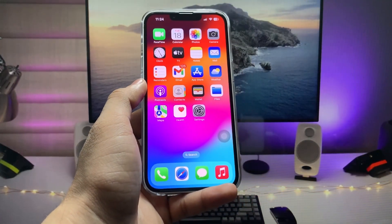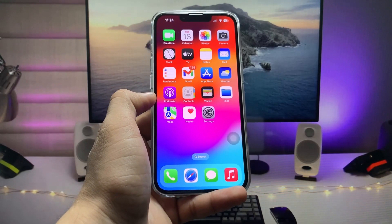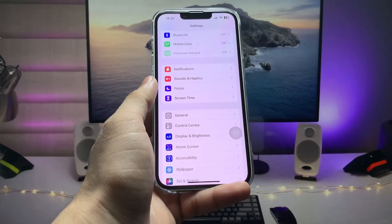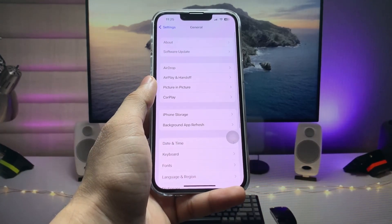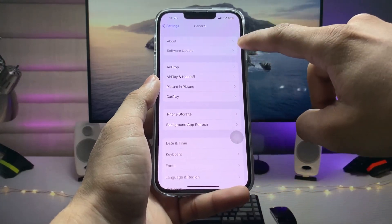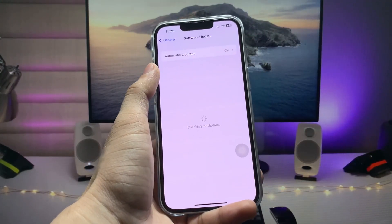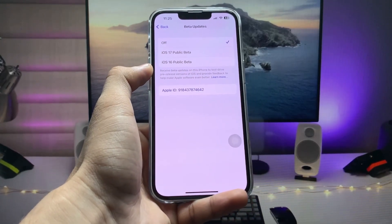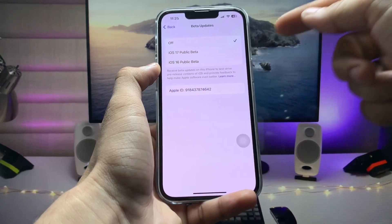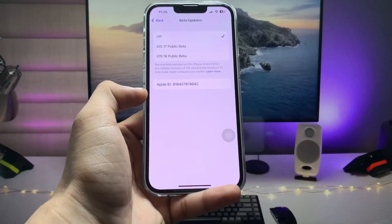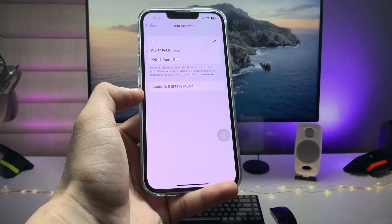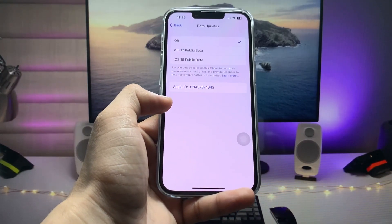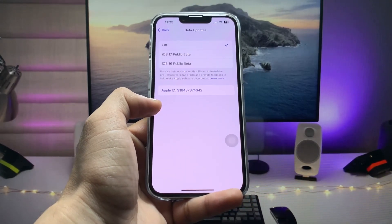After signing in, restart your device — the restart is very important, so make sure you do it. After restarting, open the Settings app, tap 'General,' then 'Software Update,' and you'll see the 'Beta Updates' option. Tap on 'Beta Updates' and select 'iOS 17 Public Beta.' Then download and install the iOS 17 public beta update.